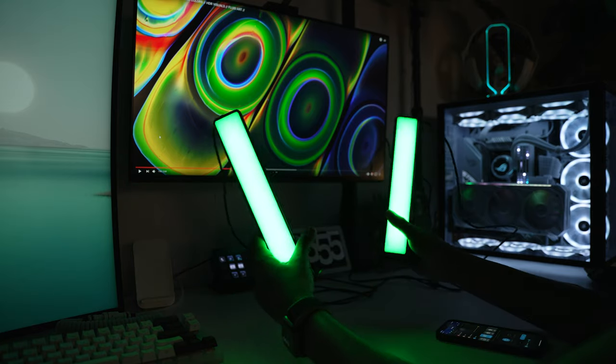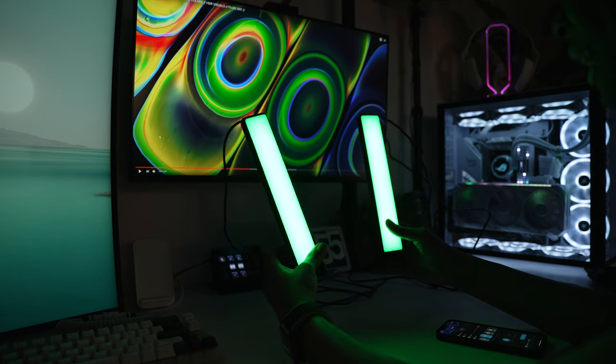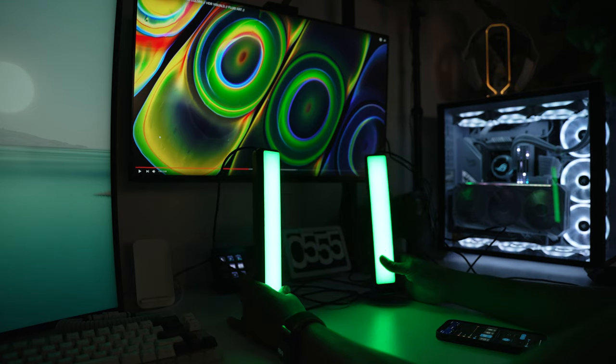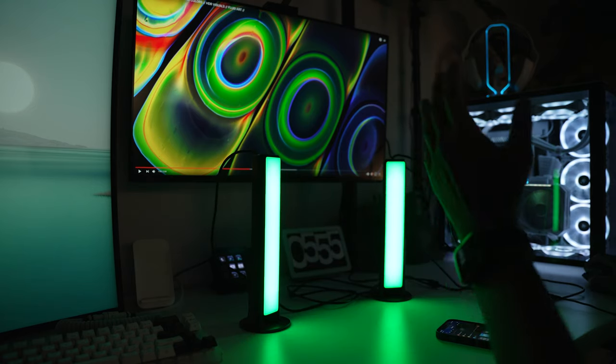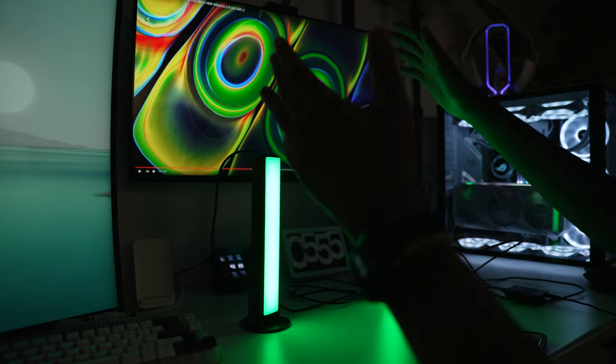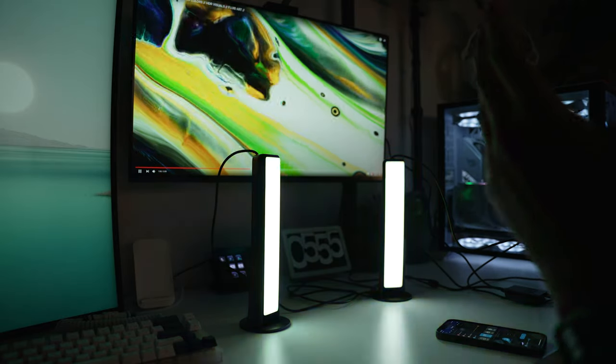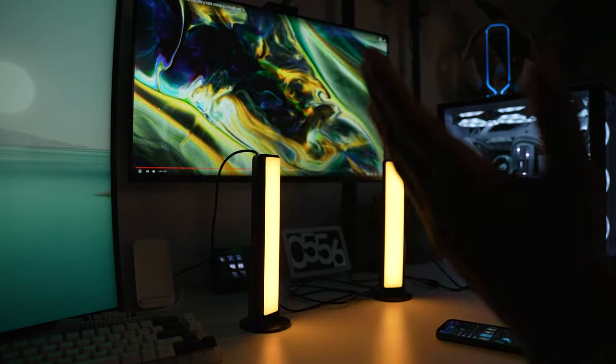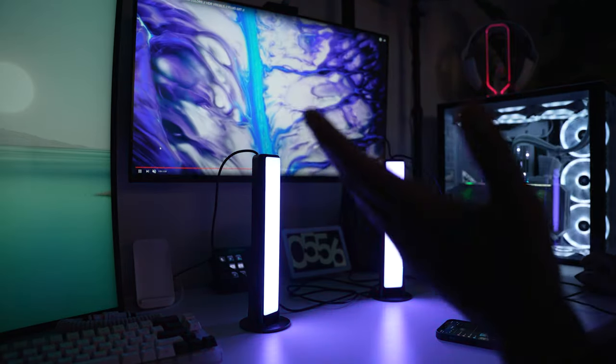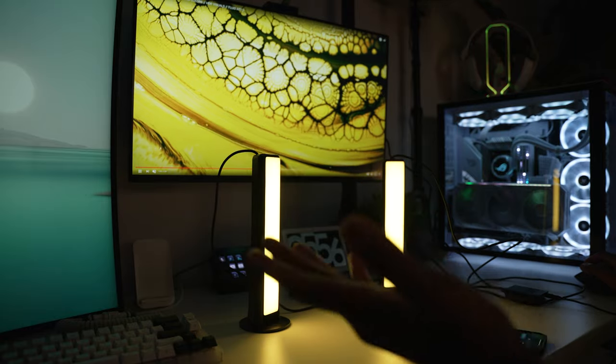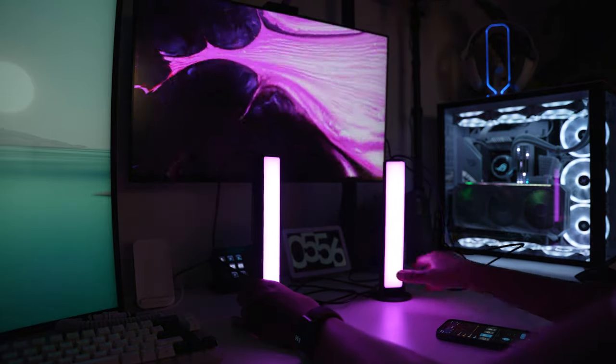All right guys, so I just finished setting up these flow bars and it's insanely good. This is when it's connected to the monitor and everything. You can see it's kind of replicating what the images look like on screen. So it turns to blue, it turns to yellow, you guys can see that right?